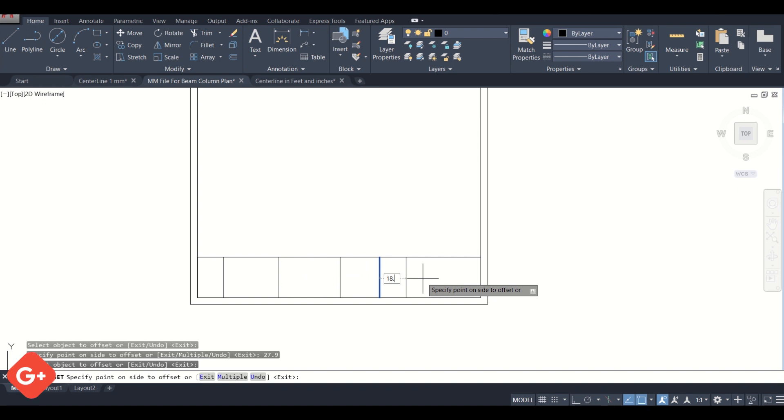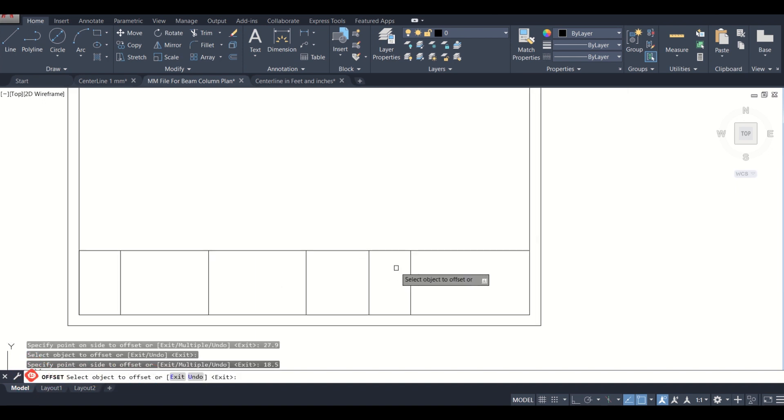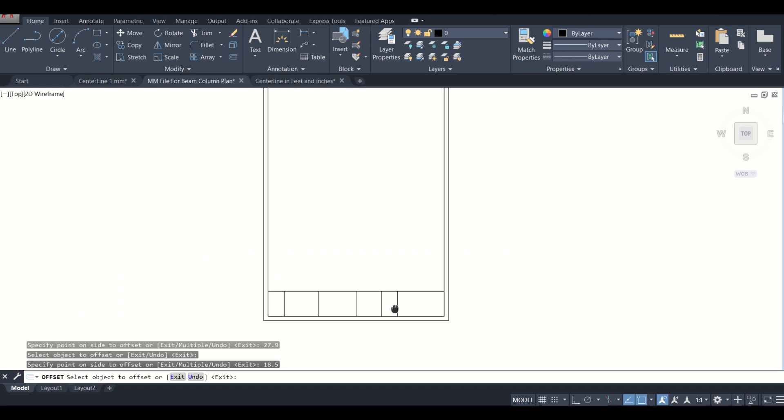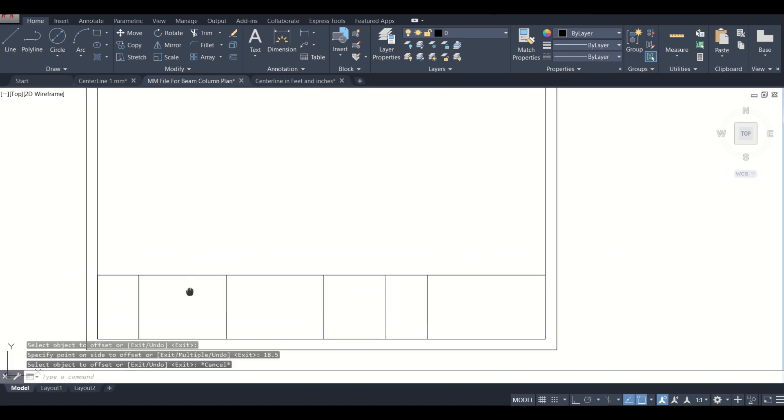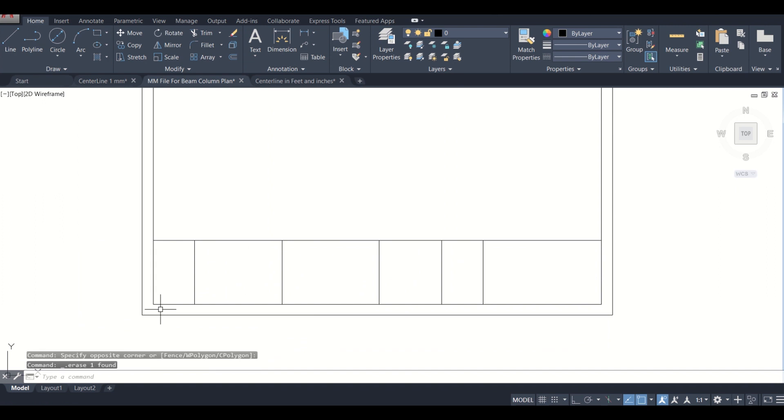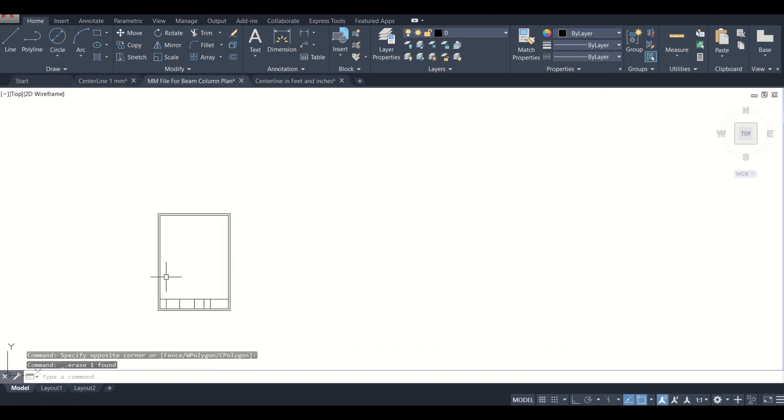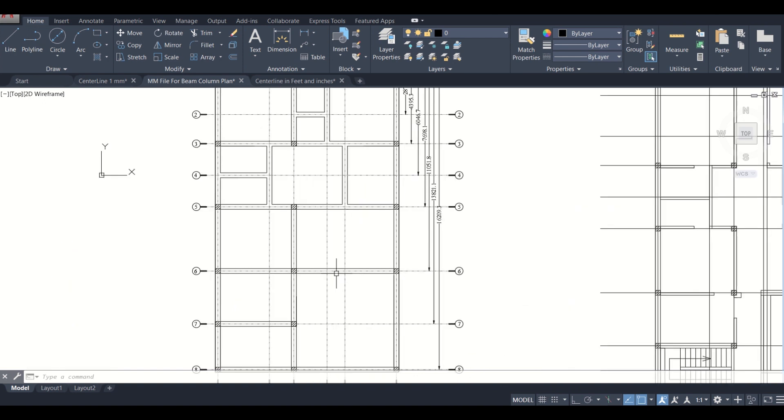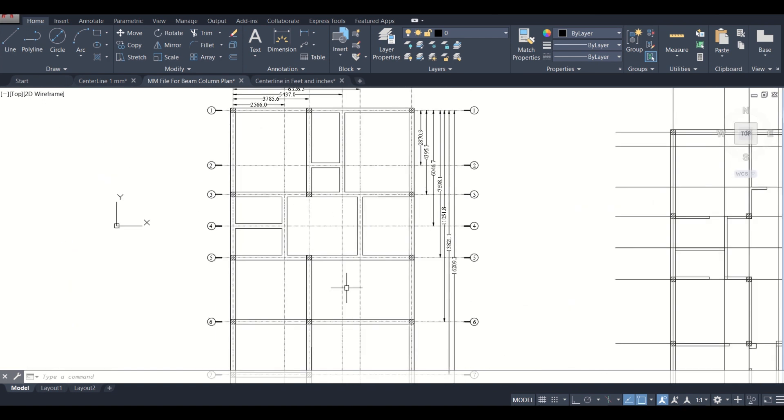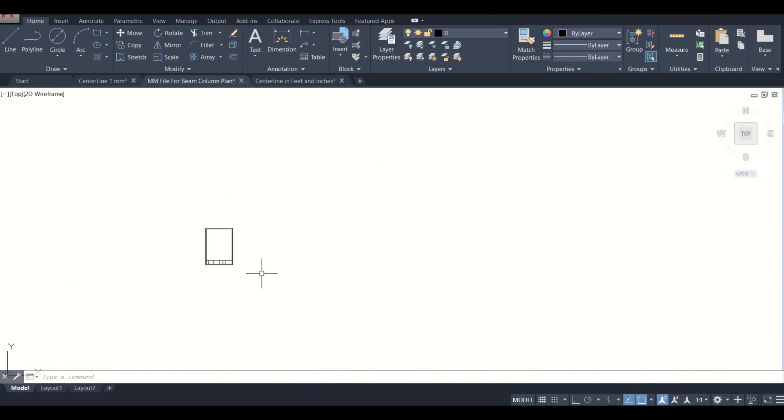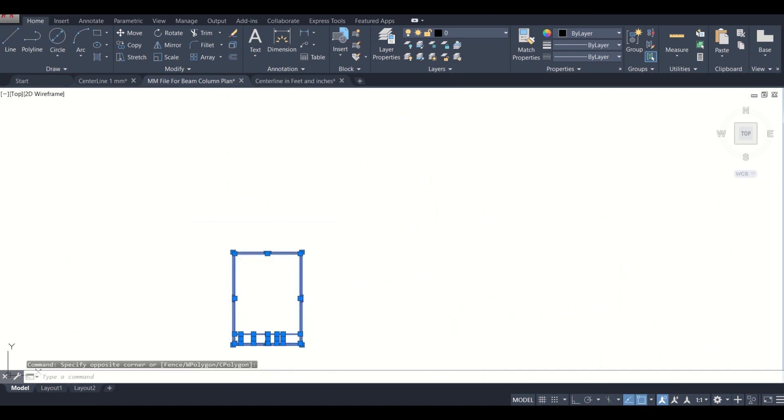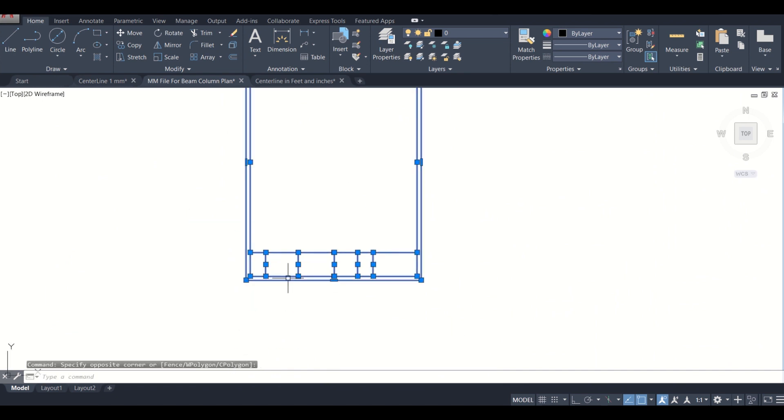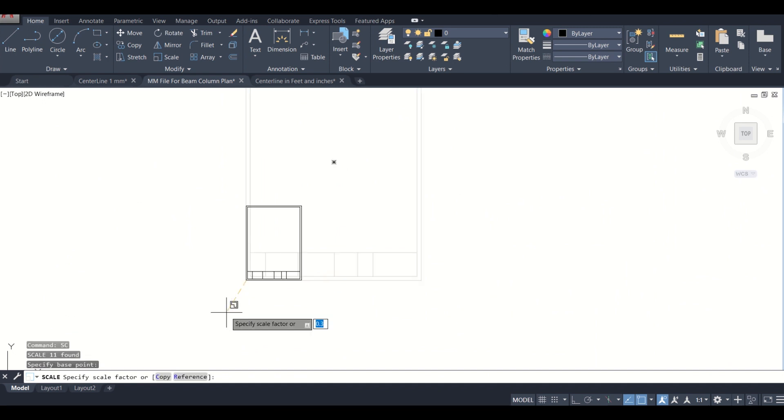Now we'll scale it accordingly to see whether the actual beam column plan can be accommodated in this. Let us first scale it in 1 is to 75, which we assumed earlier. Let us select this point and scale it 75. Now we'll see whether this plan will be accommodated here.